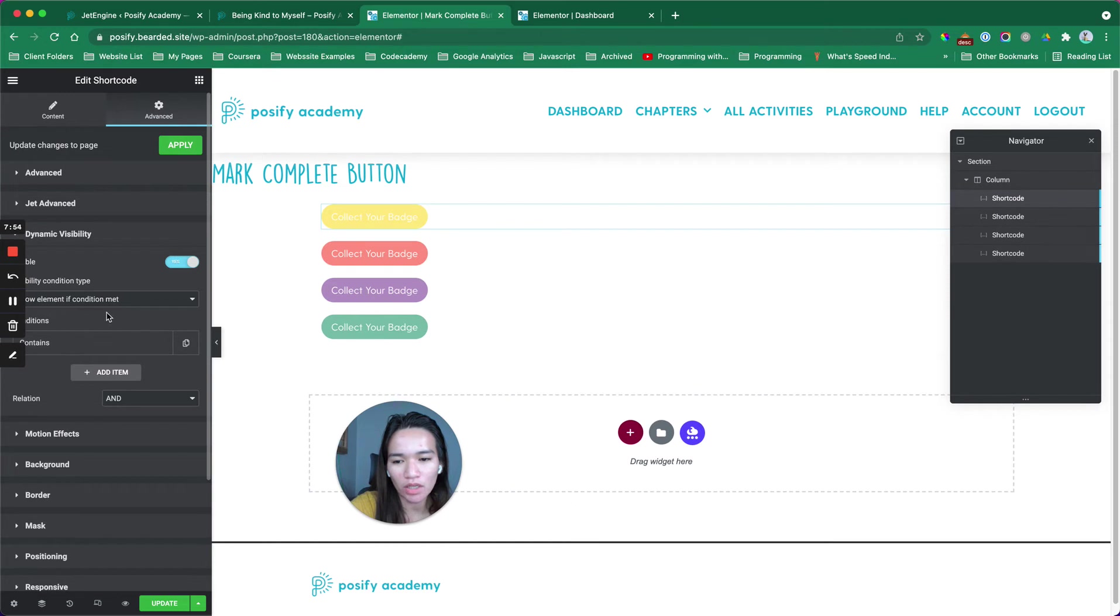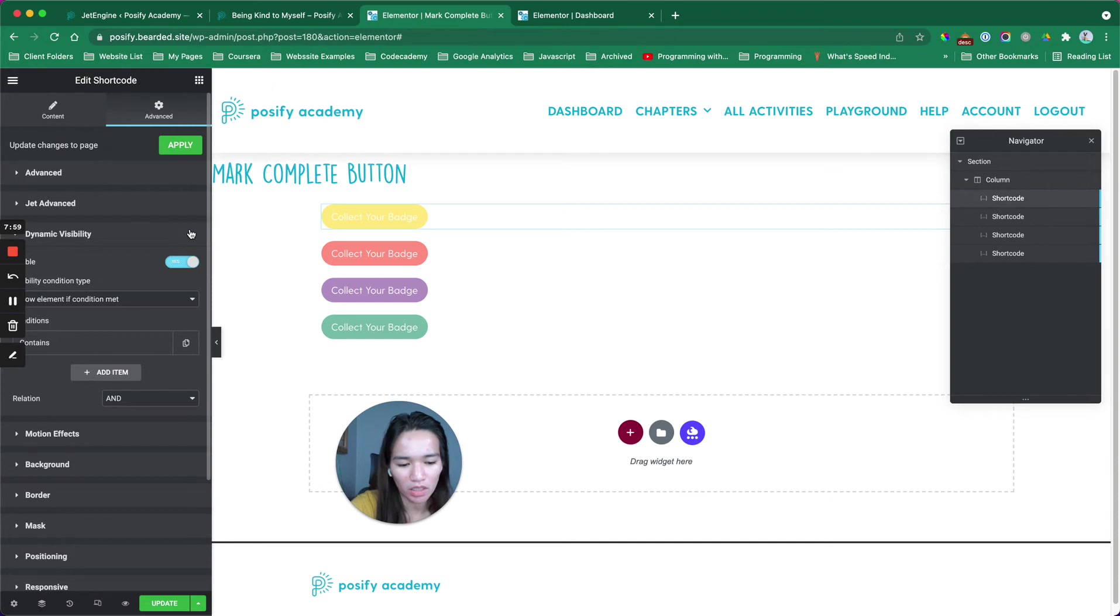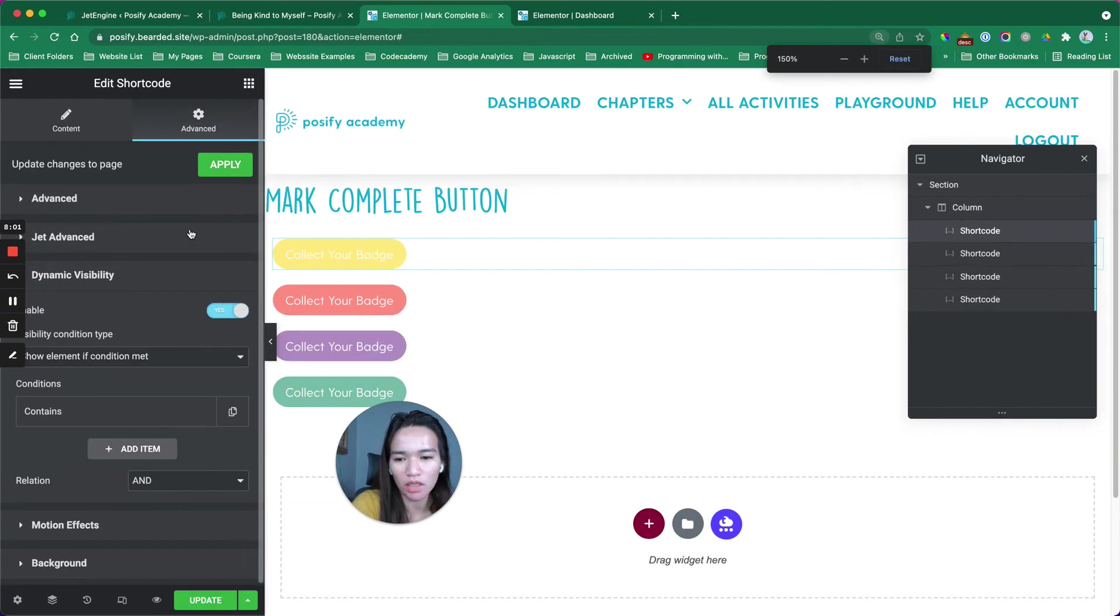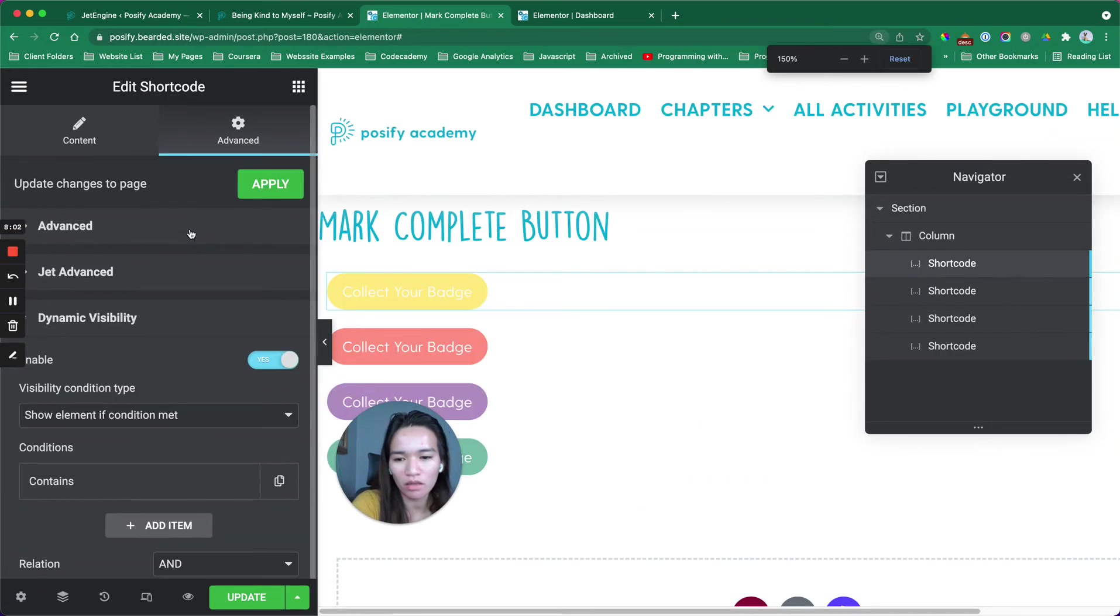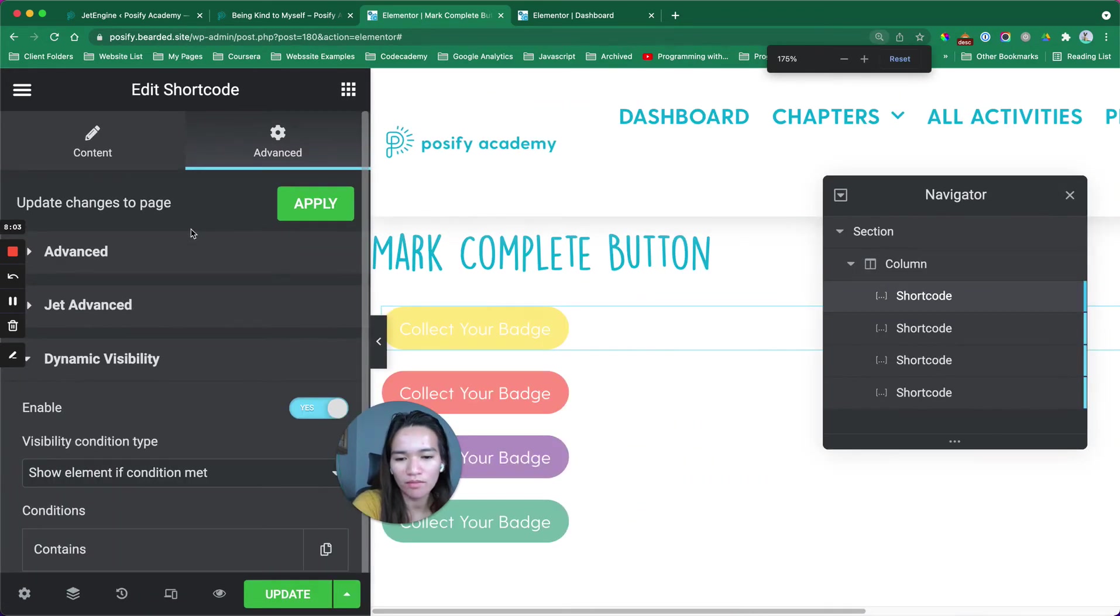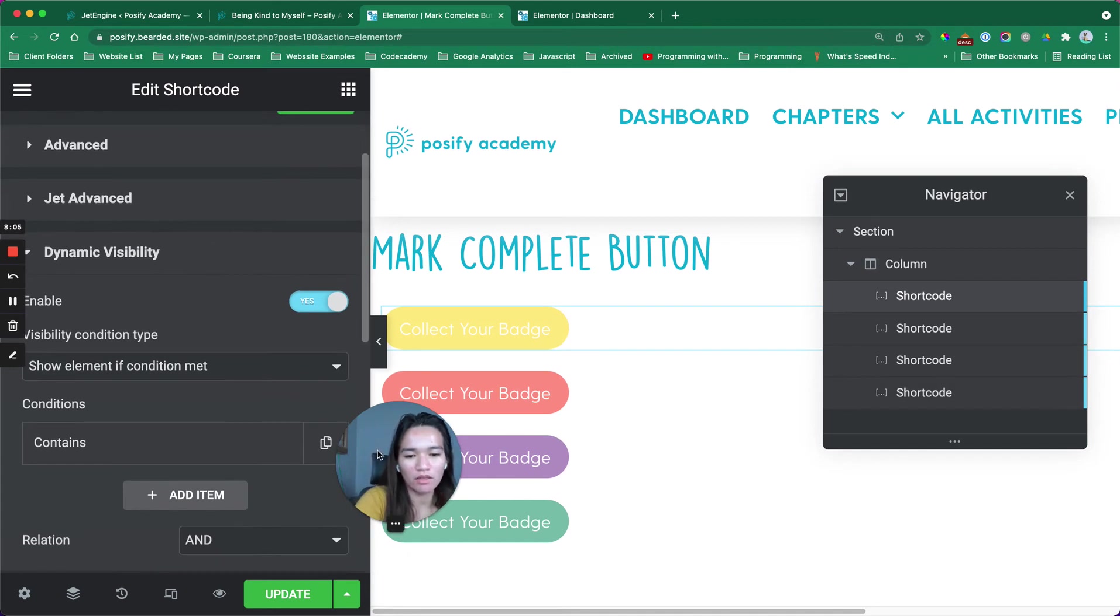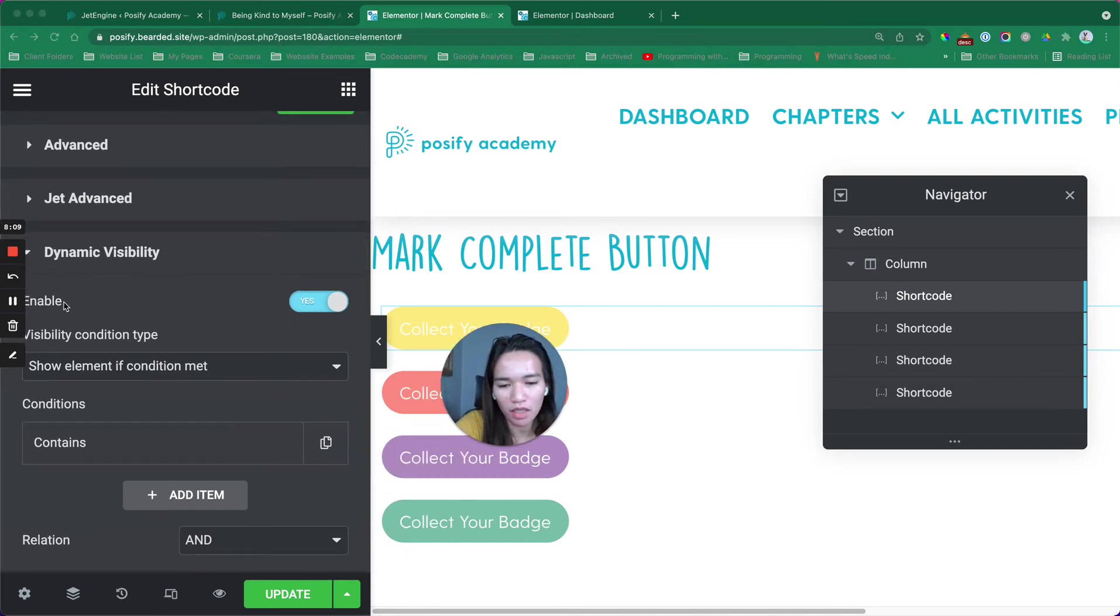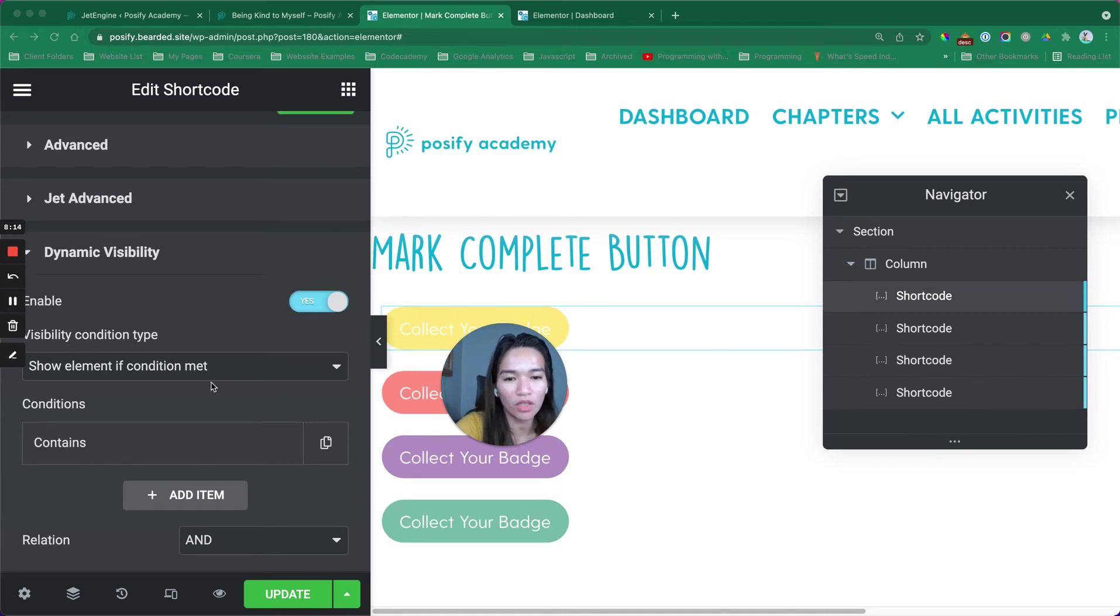there is this dynamic visibility part. It says dynamic visibility enable, yes. Visibility condition type show element if condition is met.